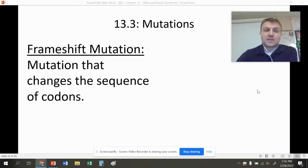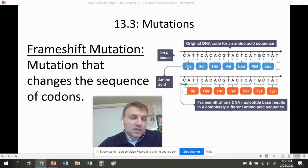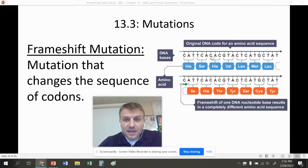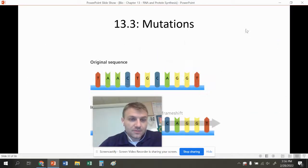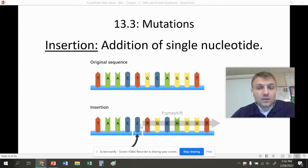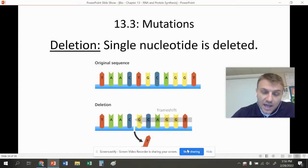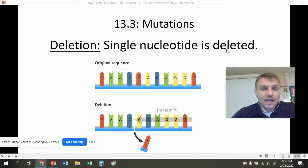We also have frameshift mutations. These are mutations that change the sequence of codons, and they're more detrimental because they don't just change one amino acid. In a frameshift, the codons shift — we start with CAT, TCA, and so on, but if we move it by just one nucleotide, every single codon gets shifted over. The first type is insertion, where you add a single nucleotide and it shifts everything over. The second is deletion, where you remove a nucleotide — like removing a T — which again shifts all the codons.